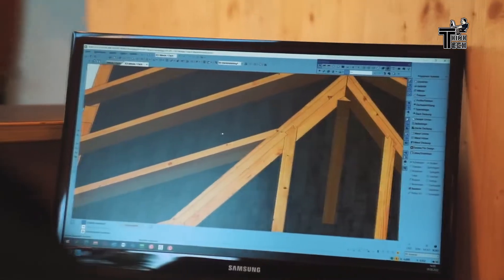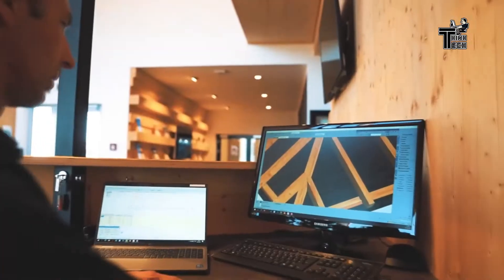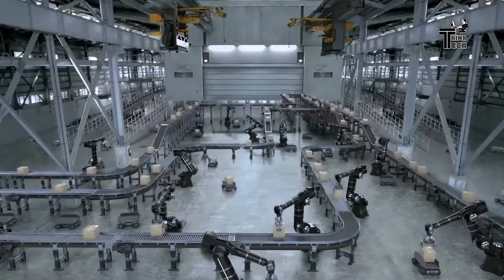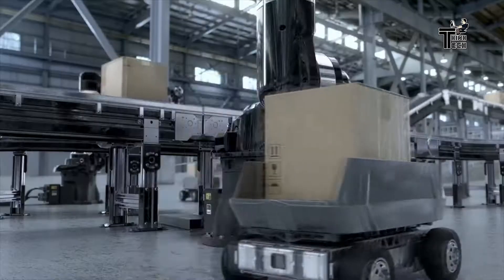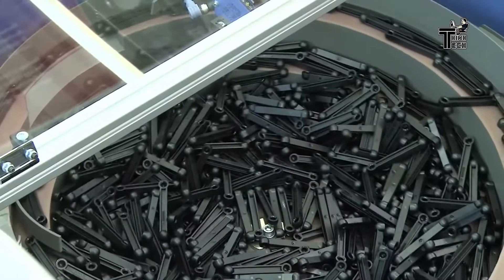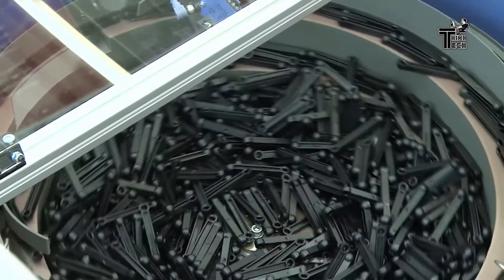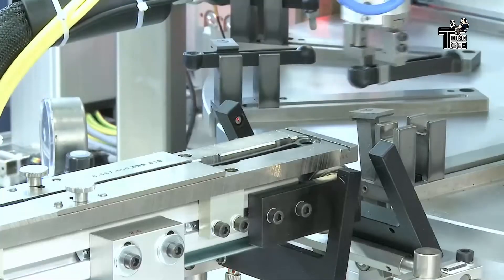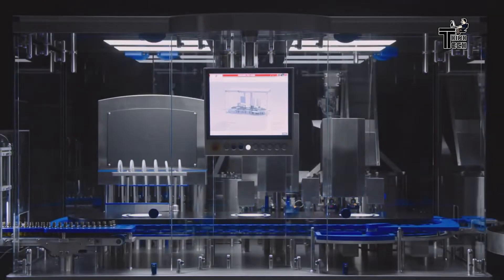The automation pyramid is a pictorial representation of the layers of automation within a typical factory, comprising five layers of integrated devices and technology. These layers are sometimes given different names, but the pyramid I am familiar with goes like this.